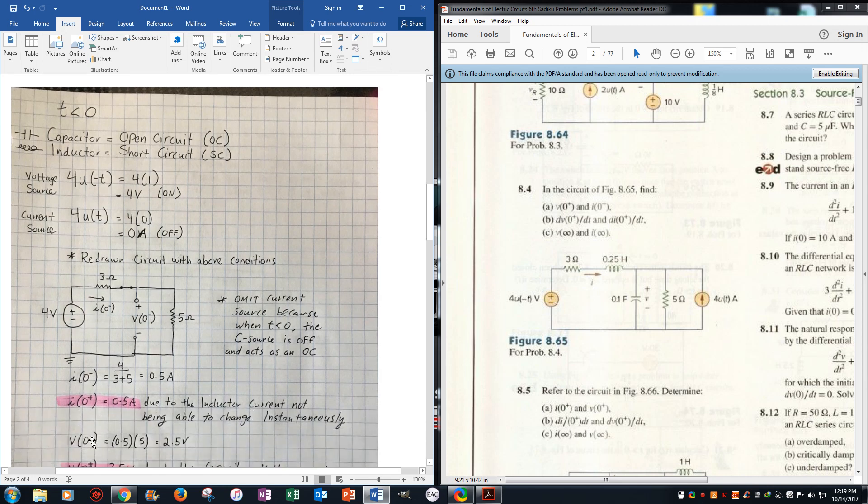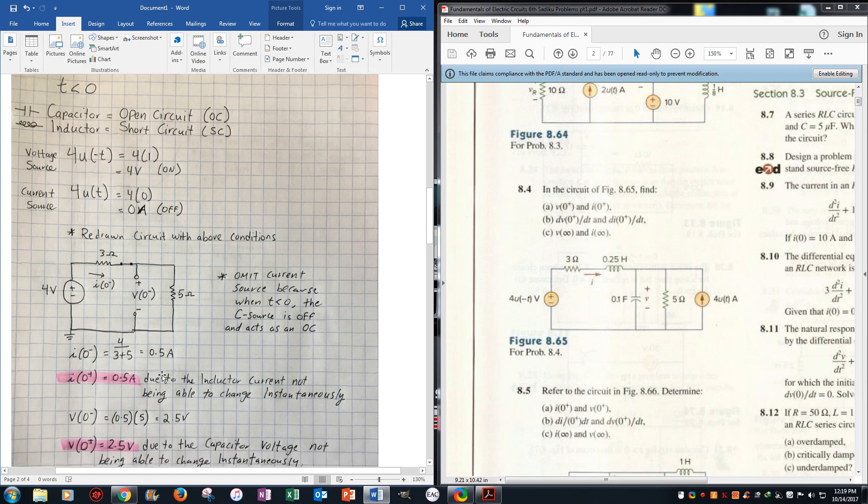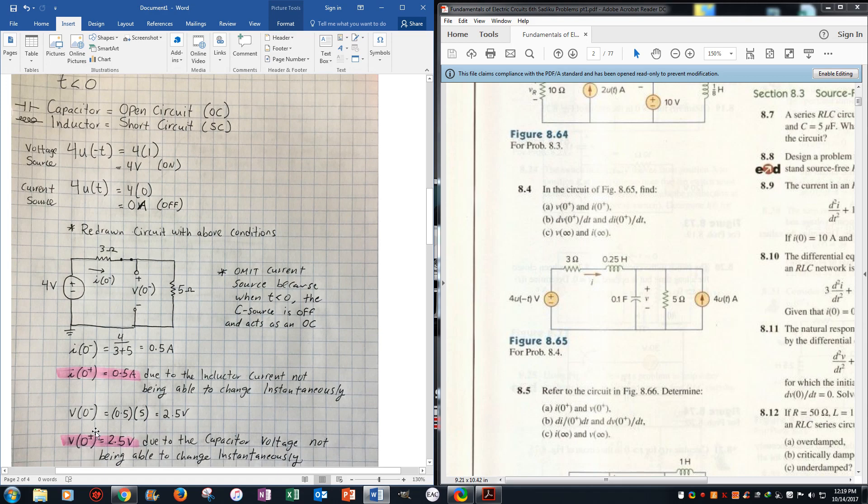Now v0 minus is just Ohm's law again, 0.5, what we got, times the resistor because this right here is the voltage drop across this resistor. So it's just 2.5, and we know that the voltage on the capacitor cannot change instantaneously, so we get 2.5 volts for v0 positive.